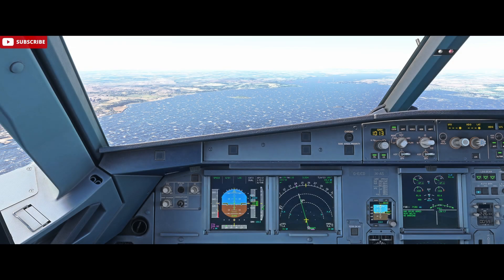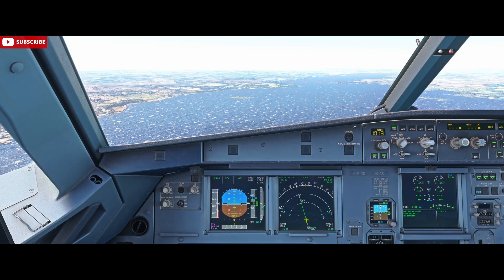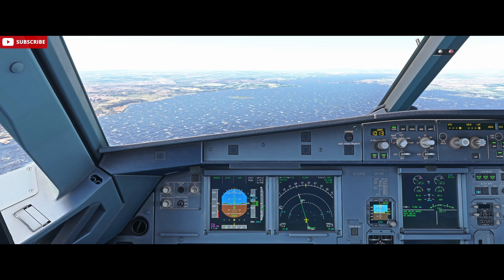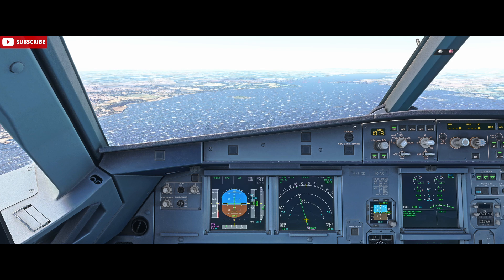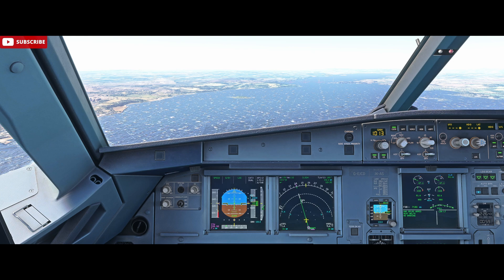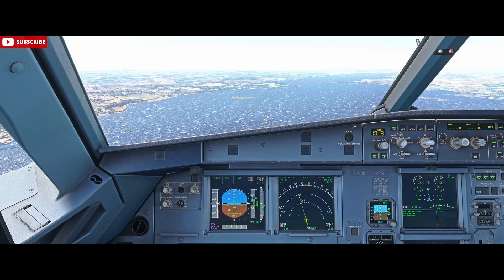Hello, Airbus Cockpit Coach here and welcome to the channel. Today we're going to look at the crosswind landing technique. I'm inside Microsoft Flight Simulator, currently paused on the approach to Edinburgh's runway 24 with the Phoenix CEO.